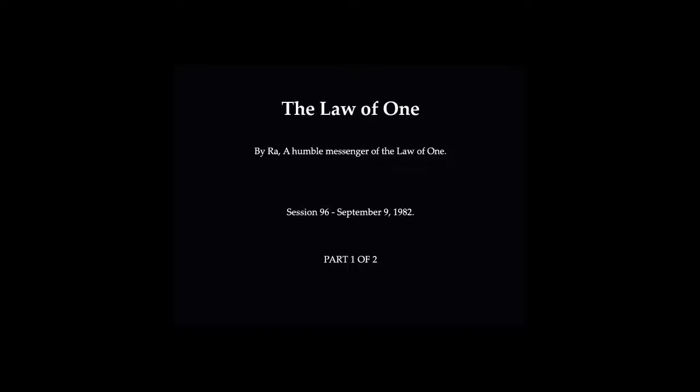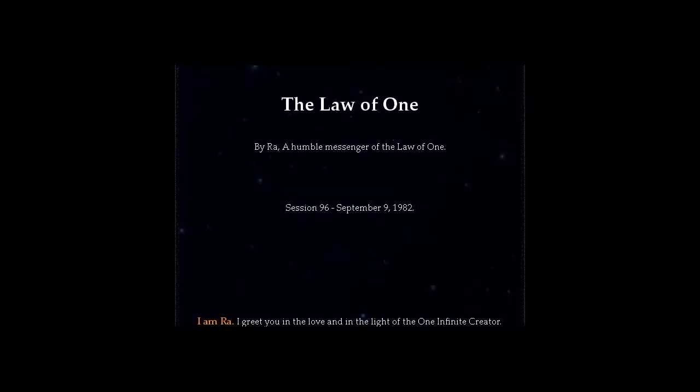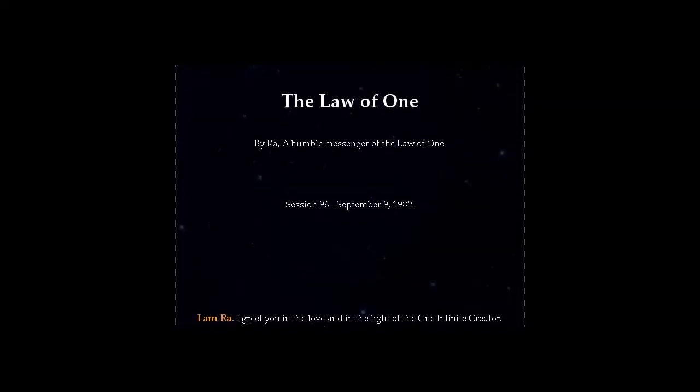I am Ra. I greet you in the love and in the light of the One Infinite Creator. We communicate now.